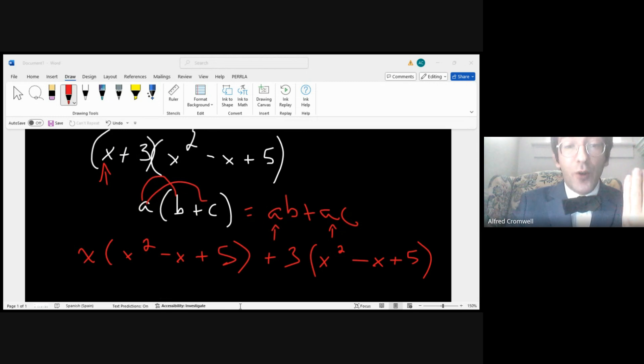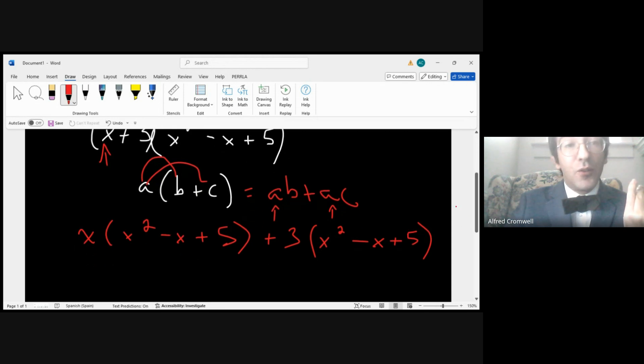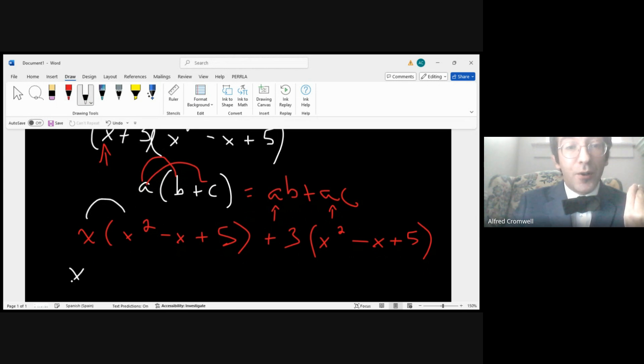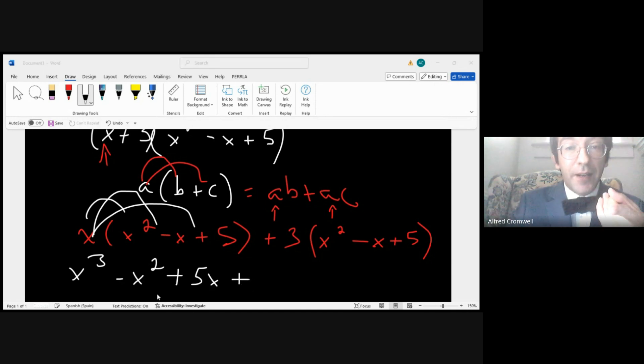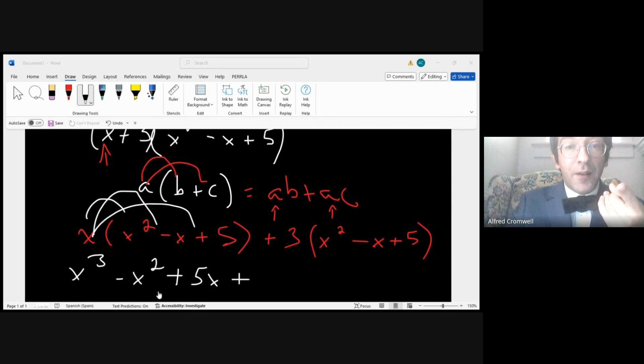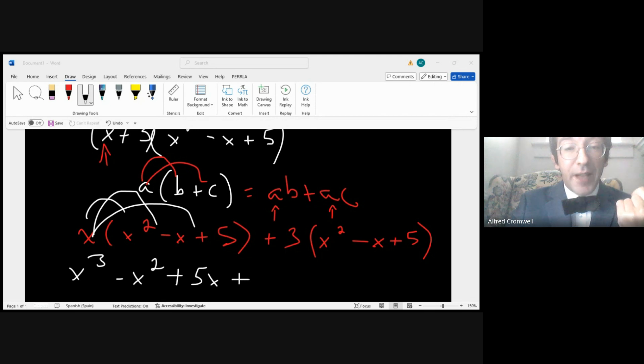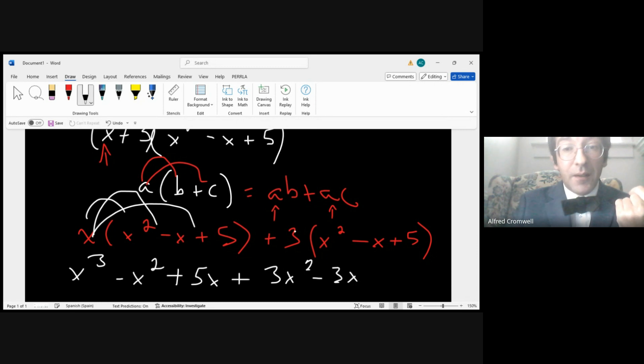Literally this is how it works. If you understand this, then life is a lot easier. And then now you just, if you know your rules of exponents, you multiply: x times x squared gives you x to the third, x times negative x gives you negative x squared, x times 5 gives you plus 5x. Plus, and then you do it for the second one: 3 times x squared, because 3 times negative x is negative 3x, so you have 3x squared minus 3x plus 3 times 5, which is 15.